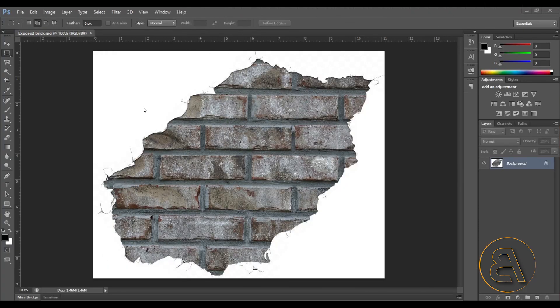Here we are in Photoshop — usually I start in Revit, but in this case we're starting in Photoshop because we have to prepare our images first. Here I have a brick image cropped to look like it's from a cracked wall, and we do have to make some preparations for this image to be loaded into Revit to achieve the distressed effect. The first step is to prepare an image that's going to be a mask.